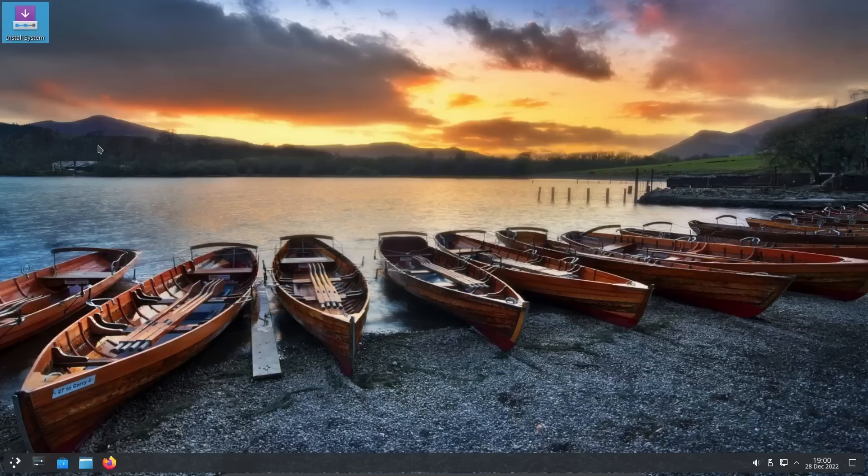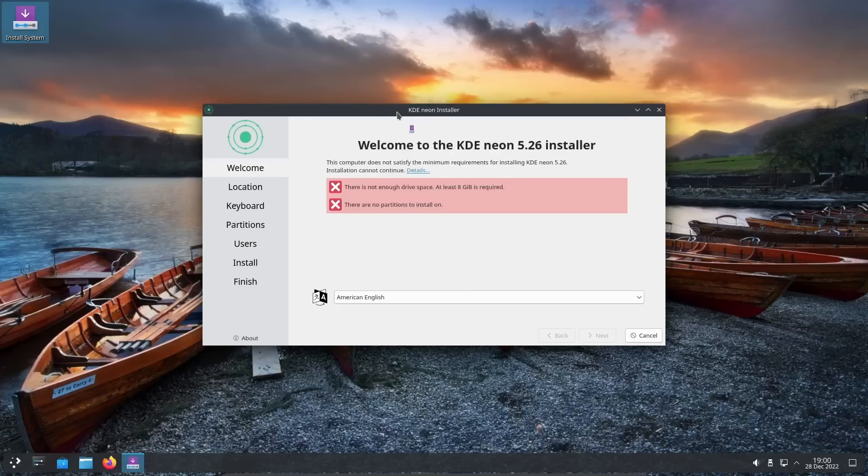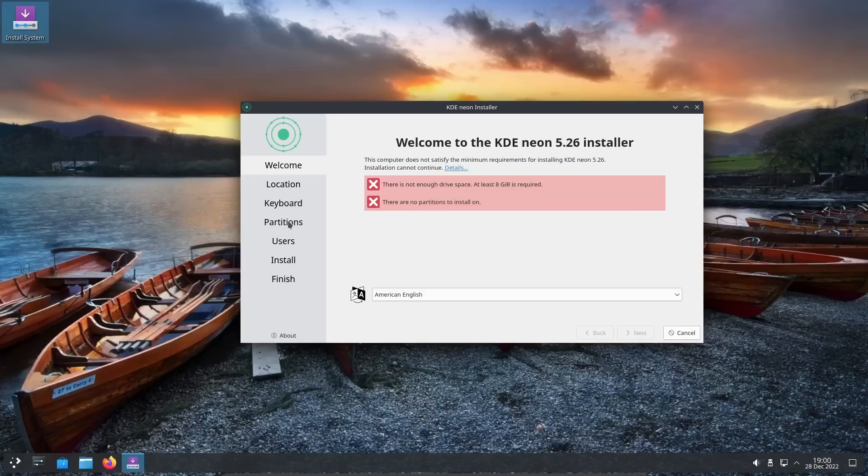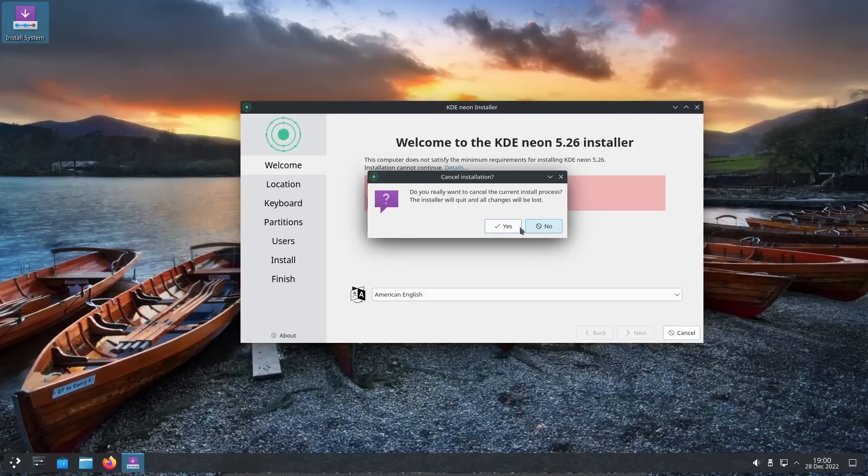You do have install system up here which will be the Calamares installer. Let's double click that. There's your Calamares right there. It's pretty simple: welcome, set up your location, pick your keyboard, partitions. You can automatically partition to erase the complete hard disk drive and install, then set up your user information and install.